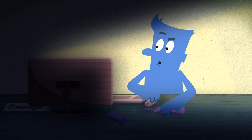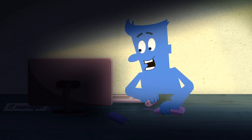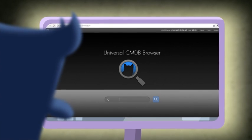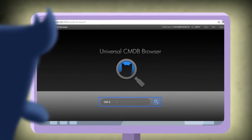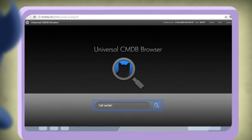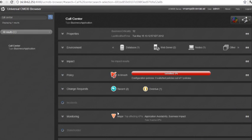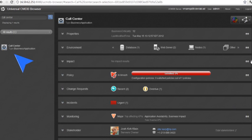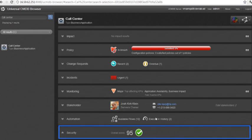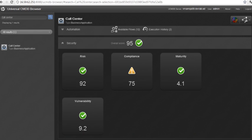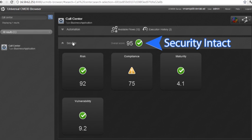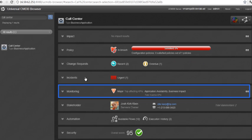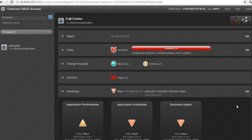Now with the UCMDB Browser, all the answers are at your fingertips. You simply open the browser and just search for your call center. Once it is found, the security widget shows all of its security statuses and the monitoring widget the operational ones.